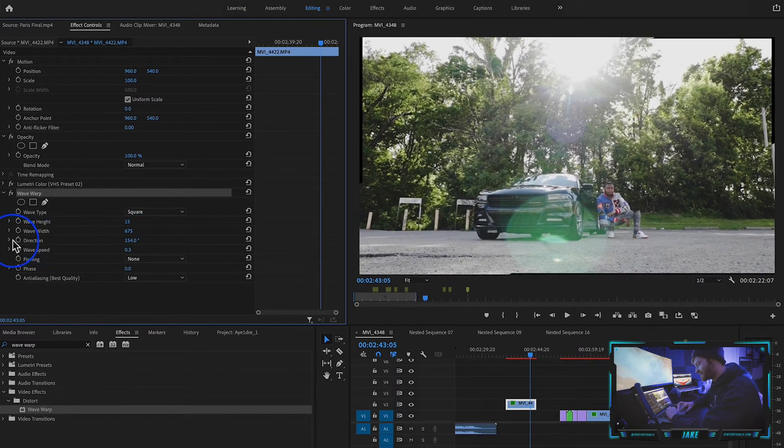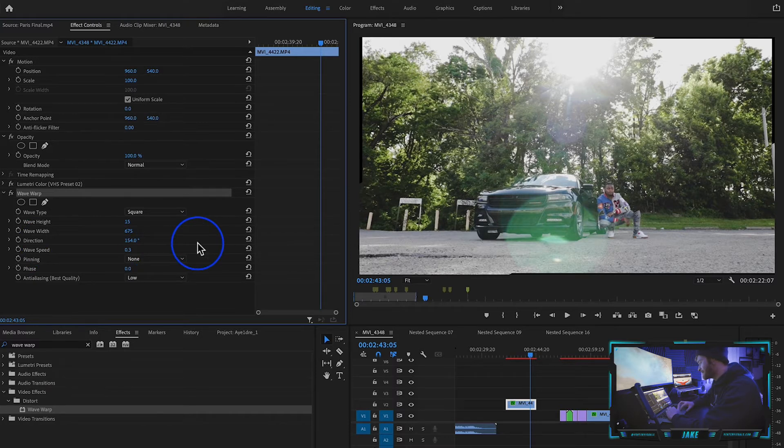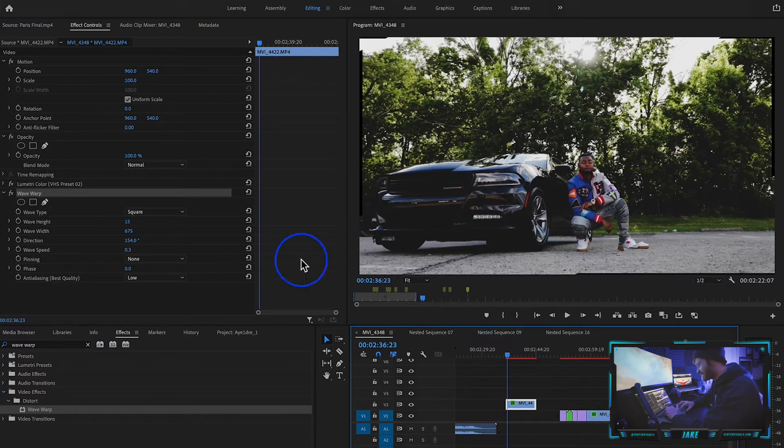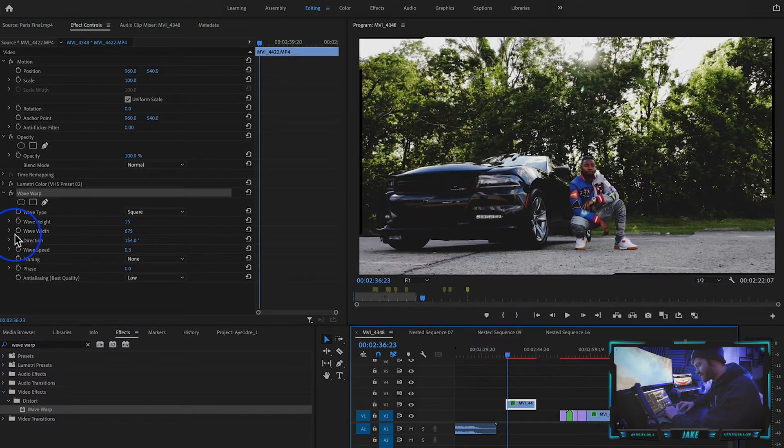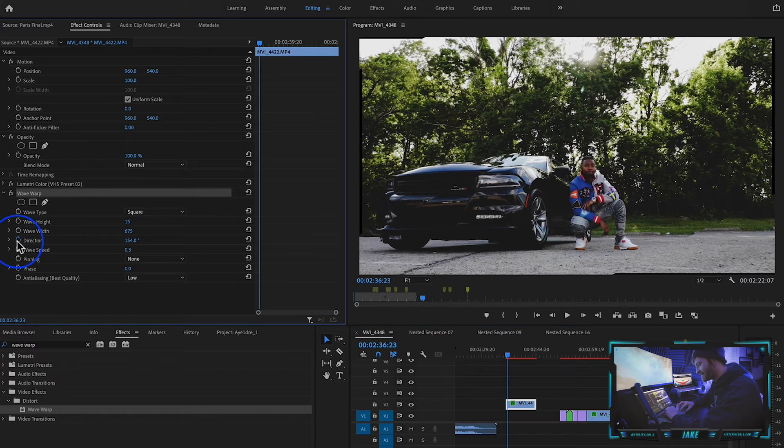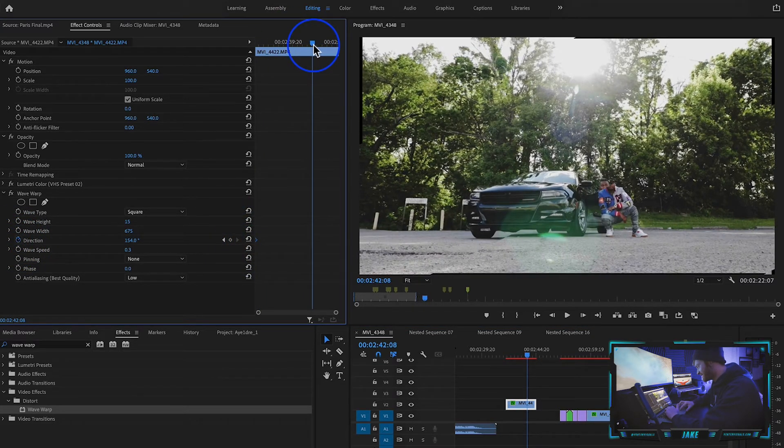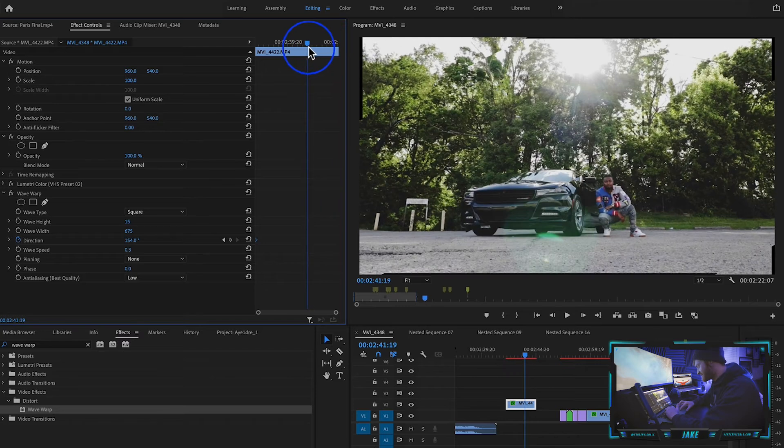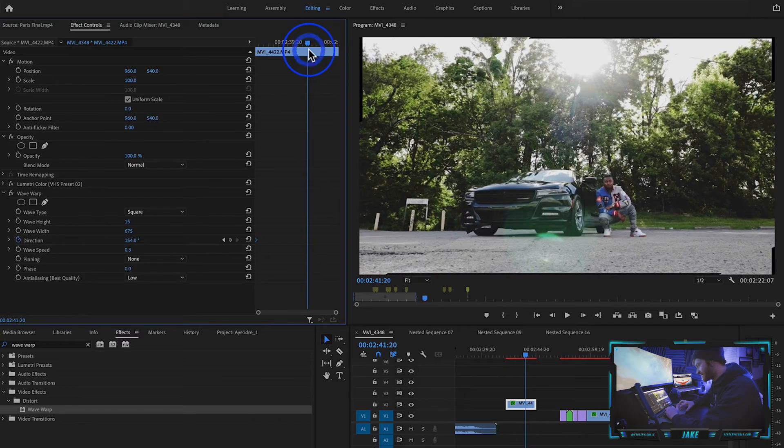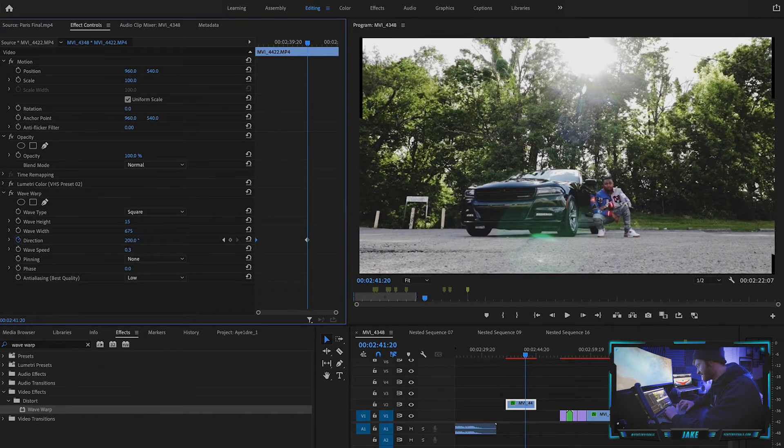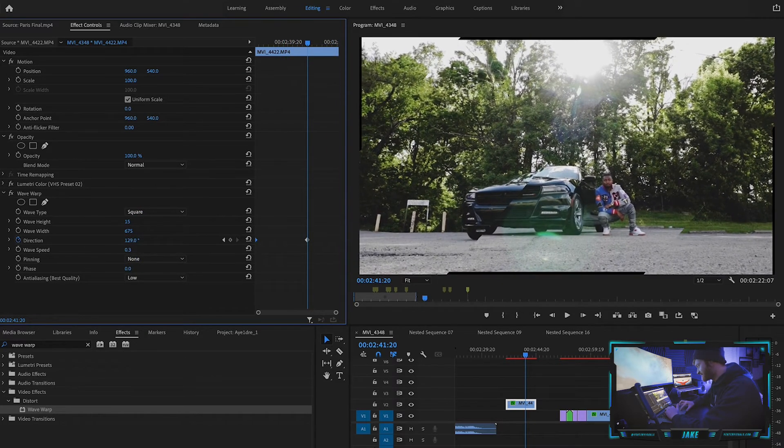Now you can also keyframe the direction, which is really cool. So if I wanted it to kind of rotate around the screen, you could hit this keyframe here in the very beginning. Come a little bit farther towards the end of the clip, see where those lines are, now we can rotate the lines a little bit, give it a nice keyframe.